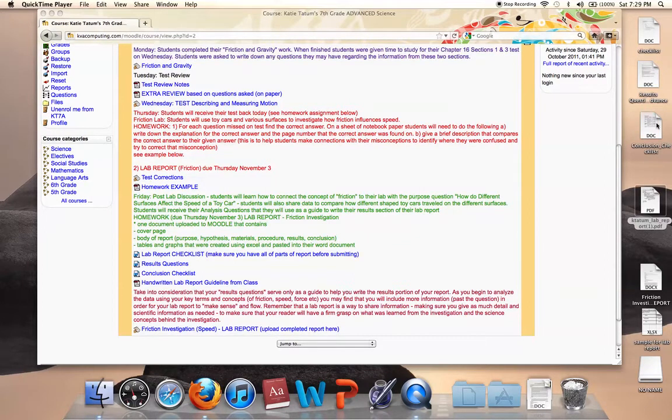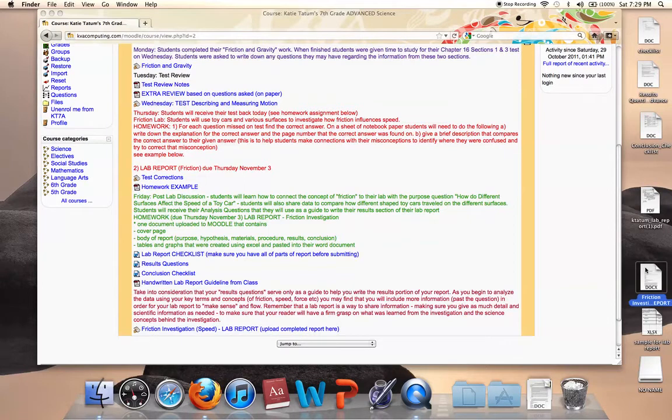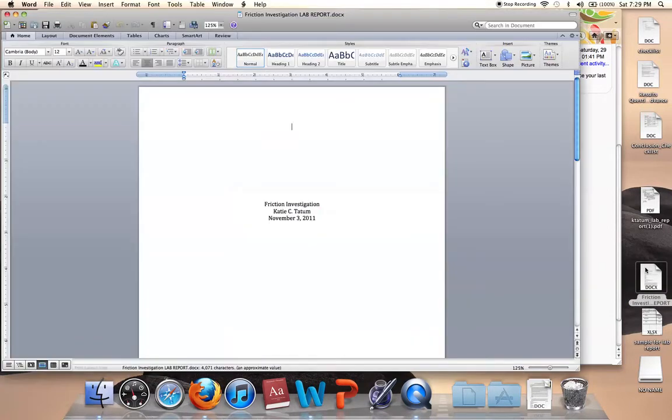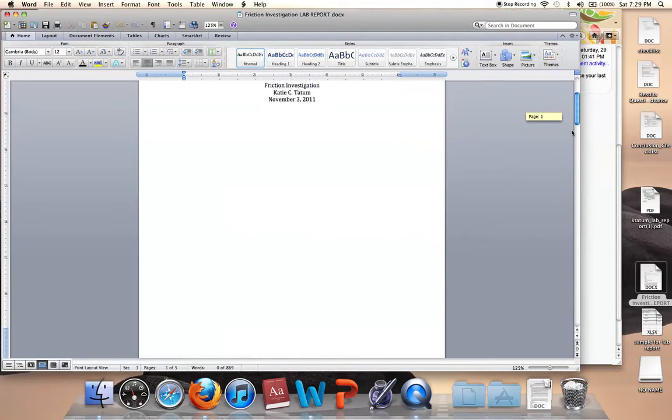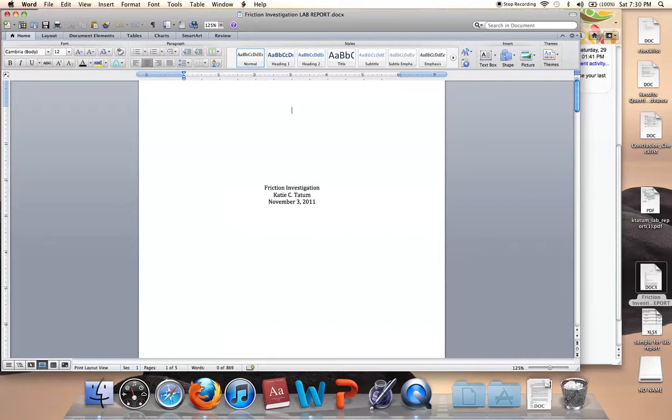So if you have printed off that checklist, it says that you need a cover page, so here's the cover page. The cover page, if you still have your information from the first week of school on how to write a lab report, has the name of the lab investigation, your name, and the date that you turn it in.